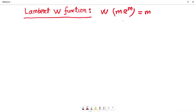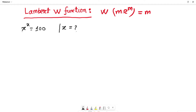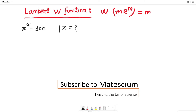So what is the relation of this function with today's video? Today I found an exciting math problem which is x to the power x equals 100. In this problem I have to find out the value of x according to the Lambert W function.